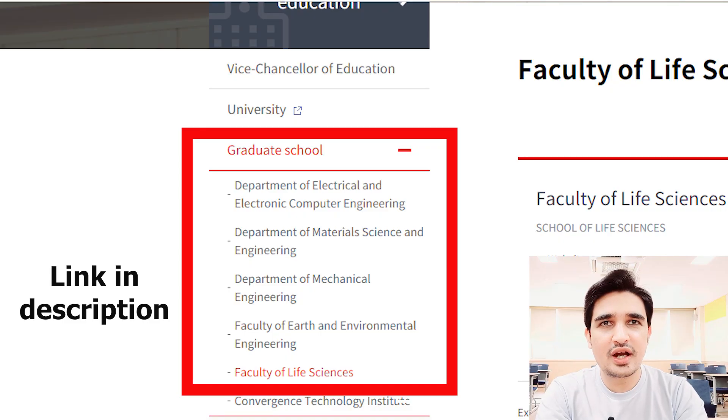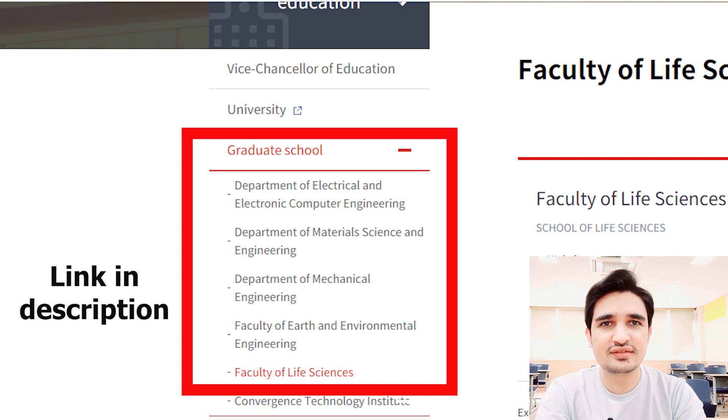I will guide you step by step on how to apply for this scholarship and what departments are available here. The main departments available at Gwangju Institute of Science and Technology are Electrical Engineering, Electronic Engineering, Material Science Engineering, Mechanical Engineering, Environmental Engineering, and Life Science Engineering.